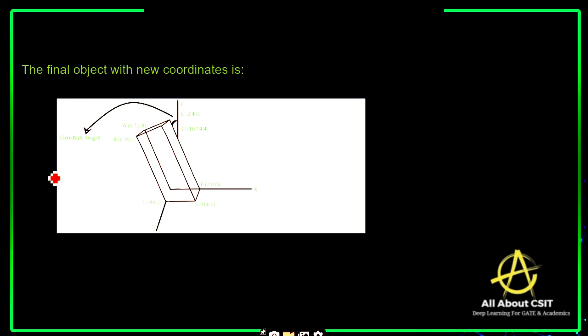The final object with new coordinates shows that the position of the object is not changed — it simply slides at a slanted angle; the object is slightly bent. This is 3D shearing transformation about the Z axis. I hope you understand. If you have any doubts, please let me know. Thank you.